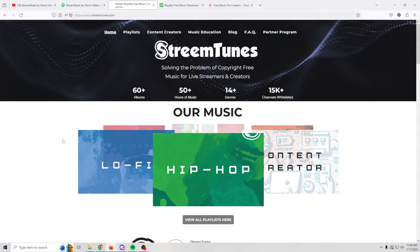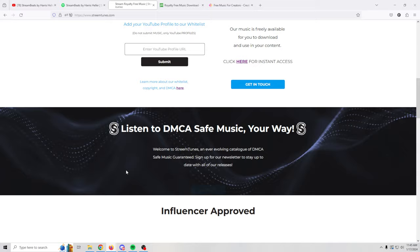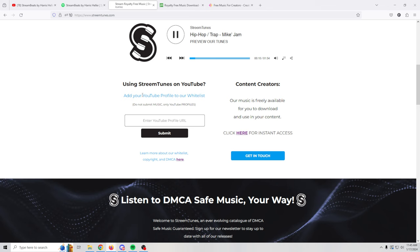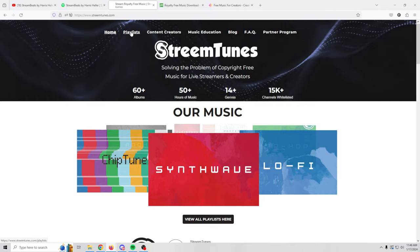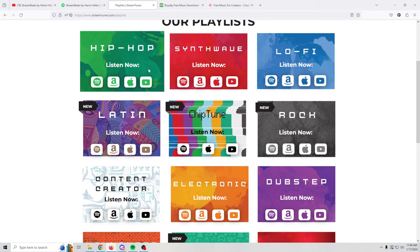You want to add your YouTube profile to their white list so that you can use the music without having to worry about any sort of copyright strikes. Basically you put your video up unlisted. If it gets a strike, they're going to go through their white list and fix it very quickly. They have all kinds of different genres. Let's go up here to their playlists. So hip hop, synth wave, lo-fi, latin rock, chiptune, lots of different stuff.